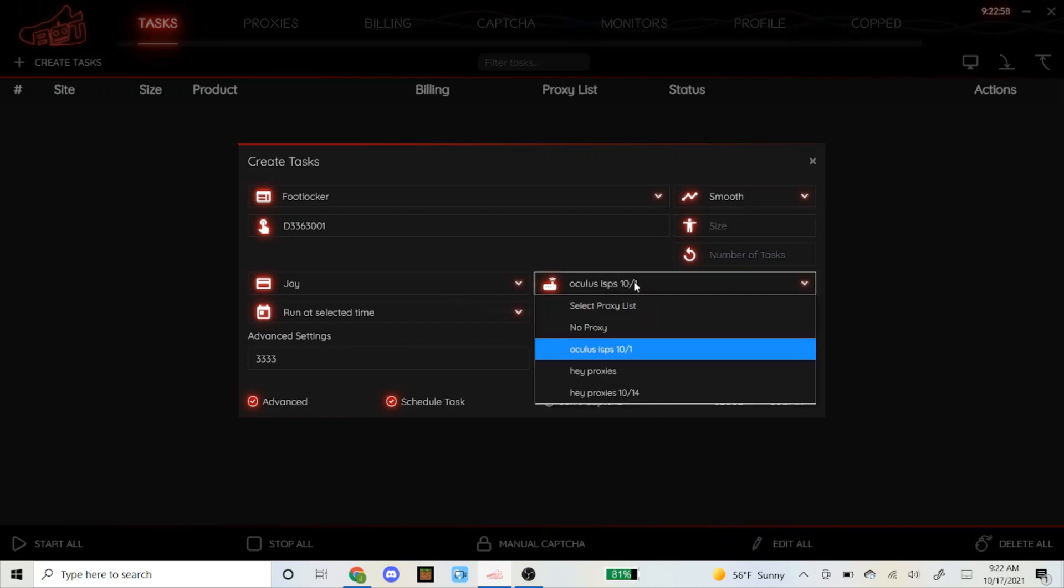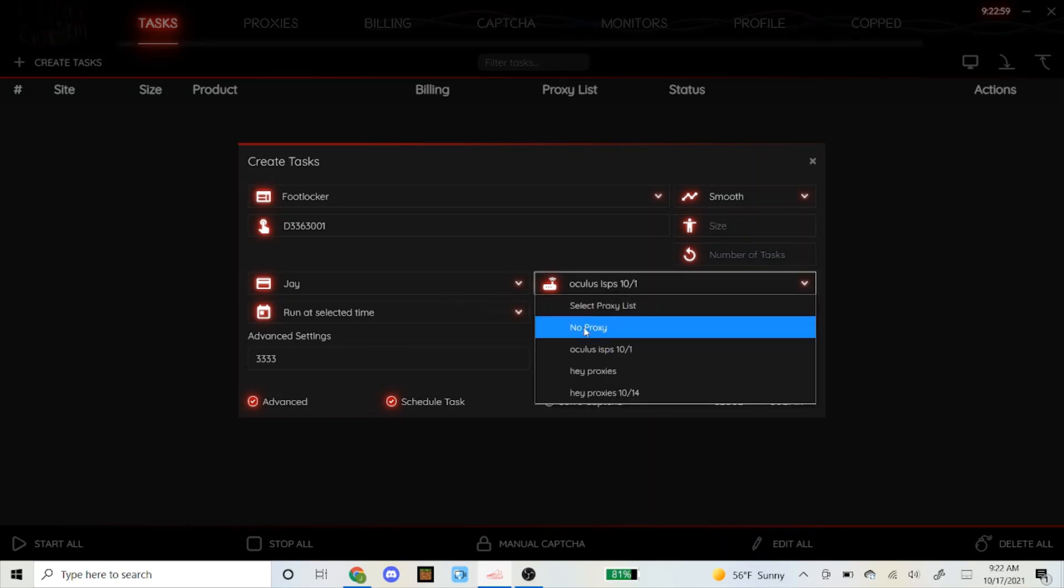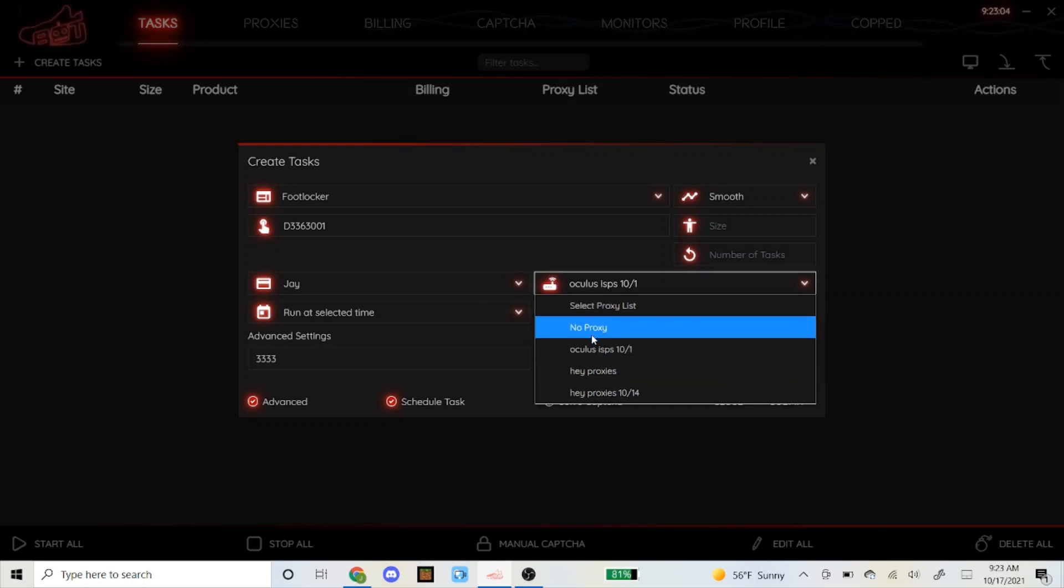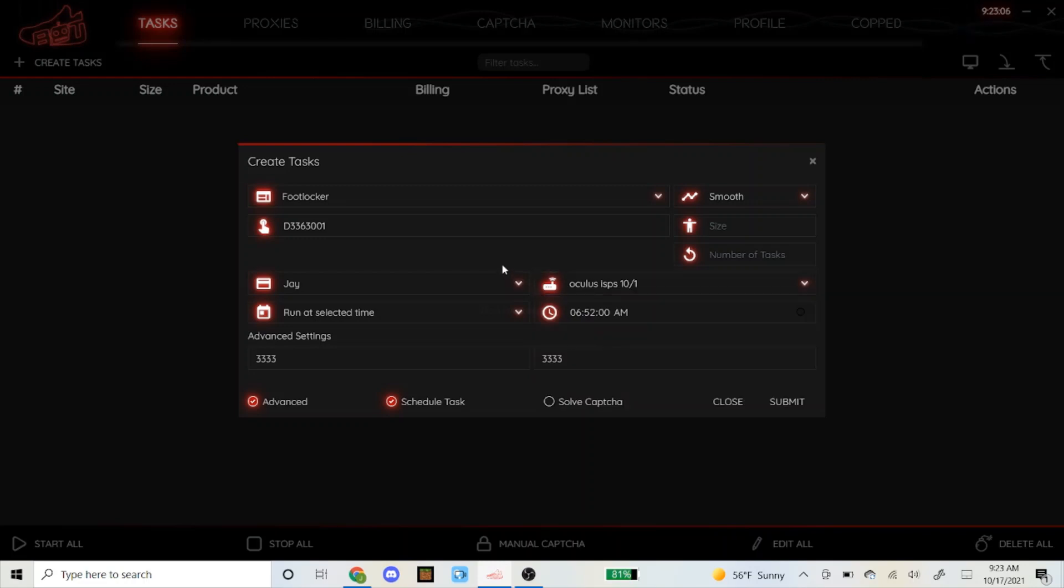Here's the proxies I'm using at the moment: I'm using my Oculus ISPs and Hey Proxies which I'm sponsored by. Those are the proxies I'm using right now for Foot Locker. For me on the west coast it drops at 7 a.m.